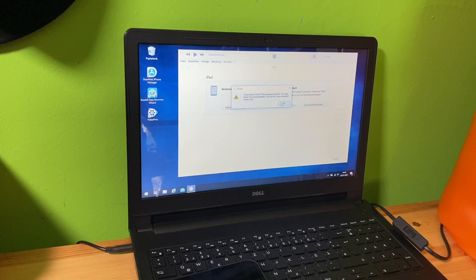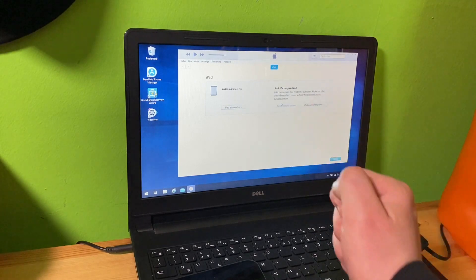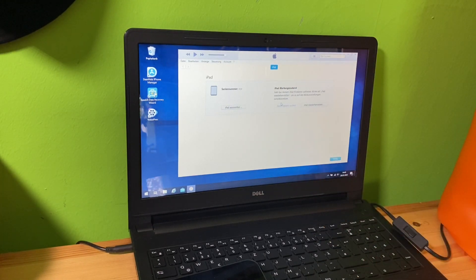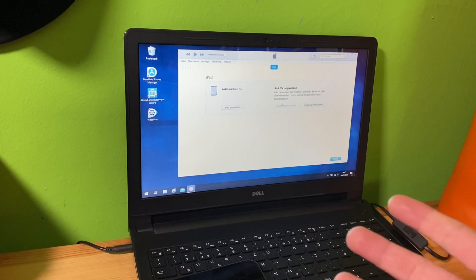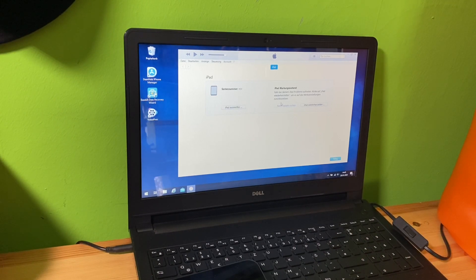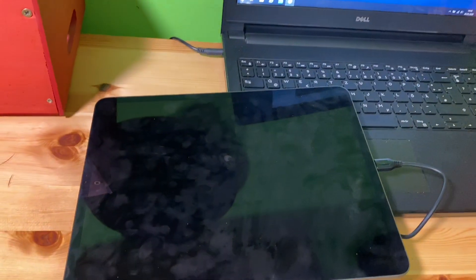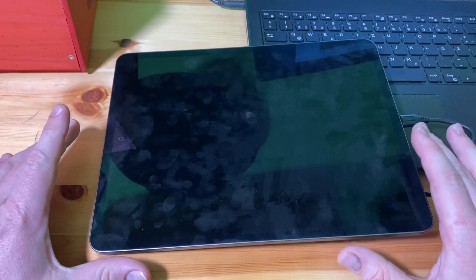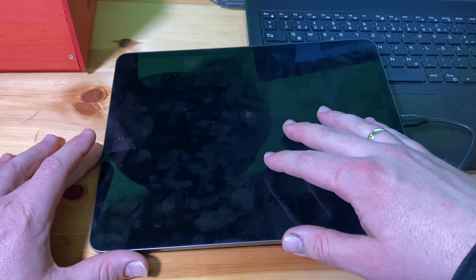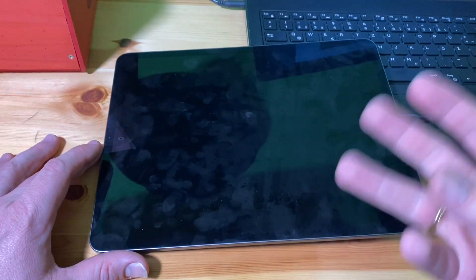Now you're able to get into the iPad recovery. And if you go through iPad recovery, that means that all data on your iPad will be deleted.